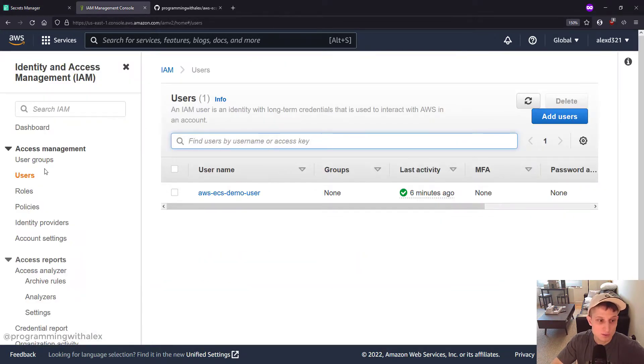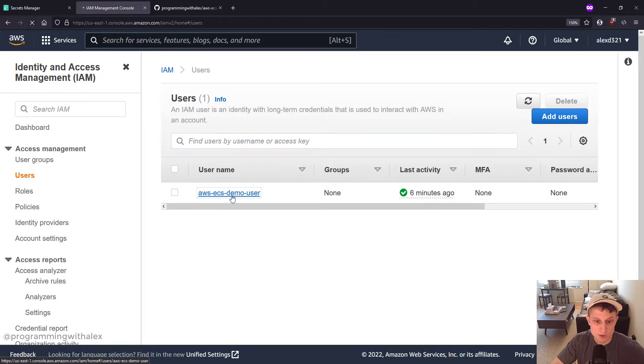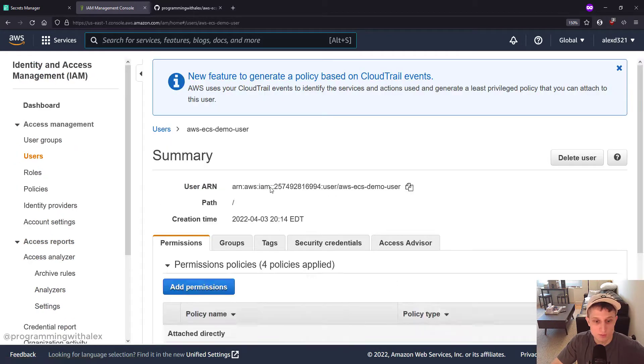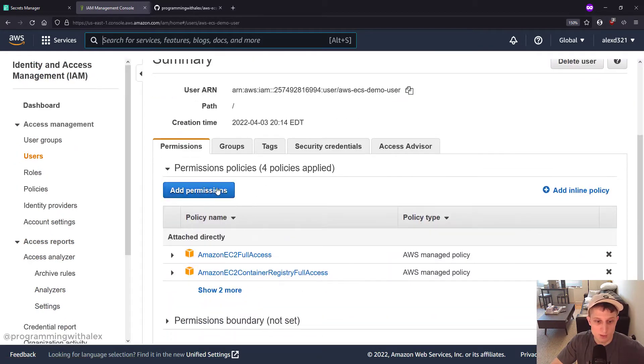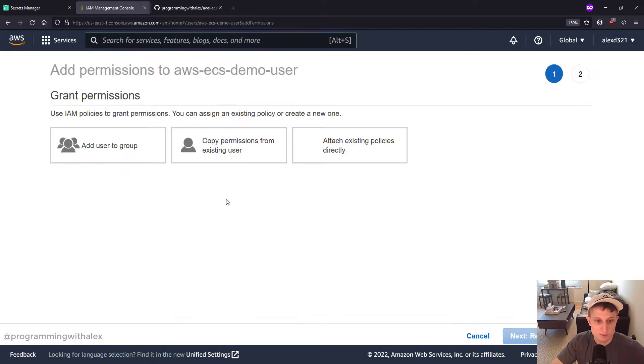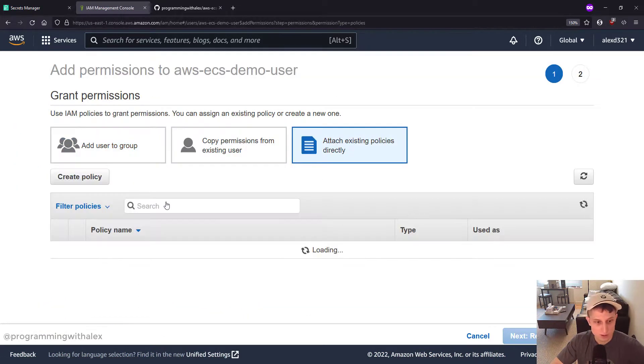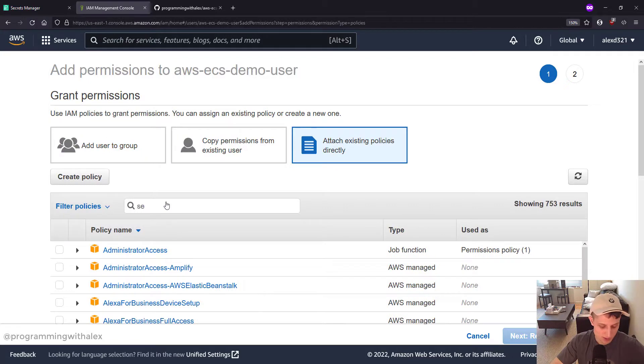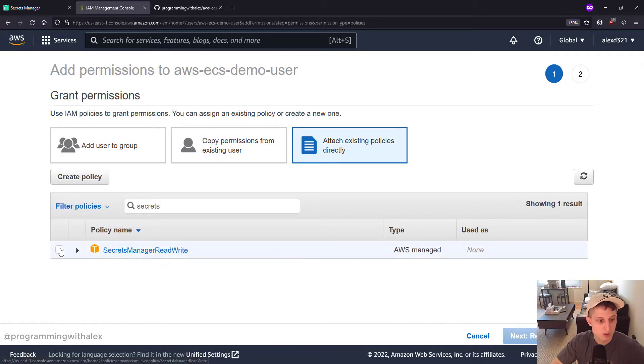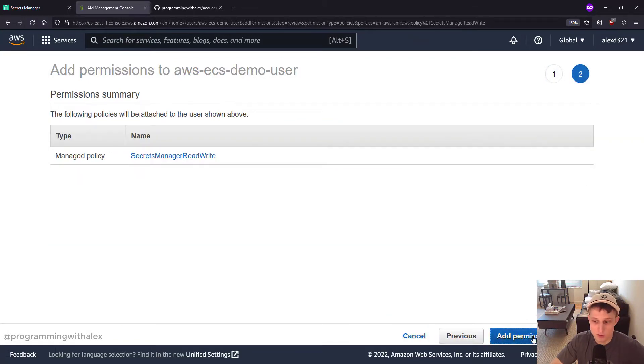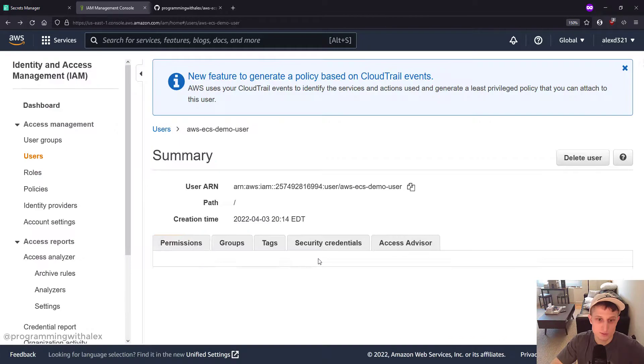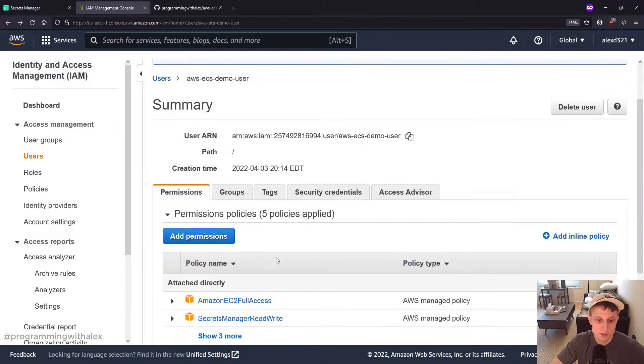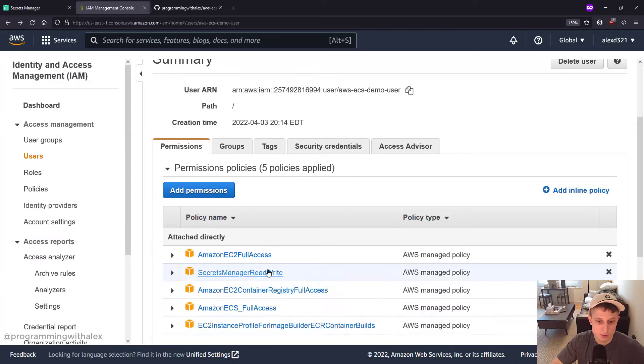So you can go to IAM console. Go to users. Select your user. We're going to click add permissions. We're going to type in secrets. Next review. Add permissions. Great. Let me see it right here.